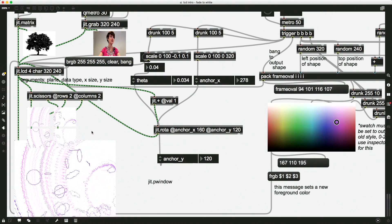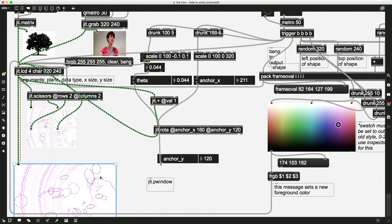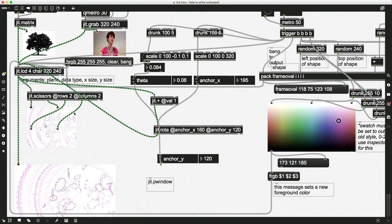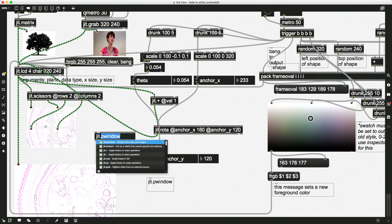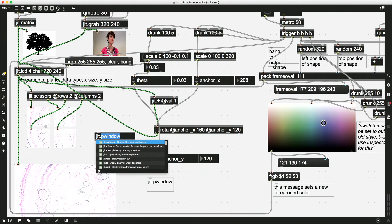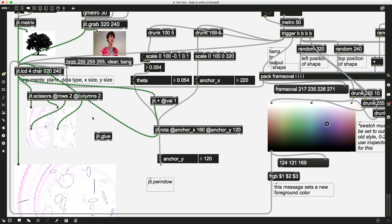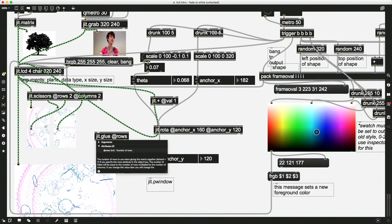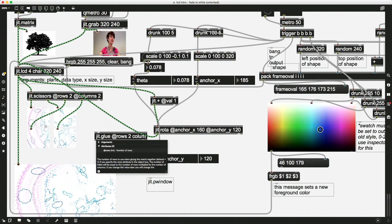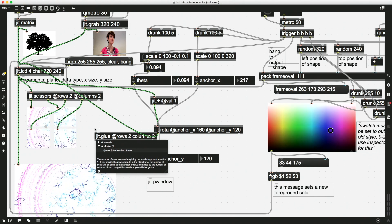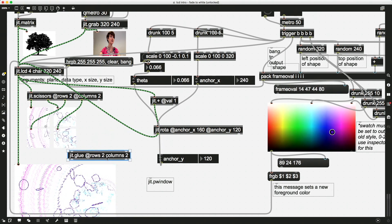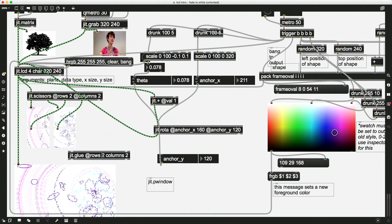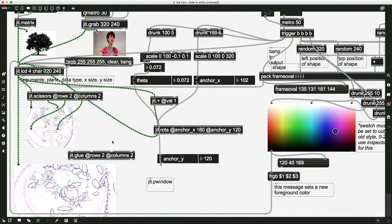So what I can do with this is then use this partner object to Jit.scissors, Jit.glue. And I can do the same thing - rows two, columns two - and I could glue... uh oh, I've done something wrong. What did I do? There we go.